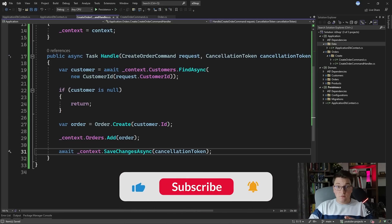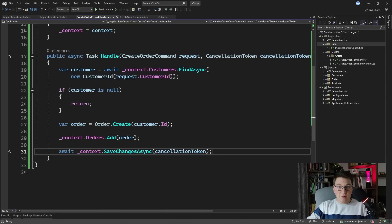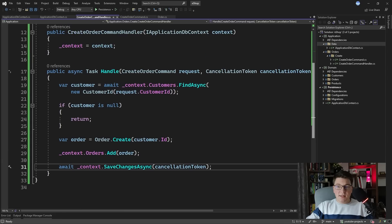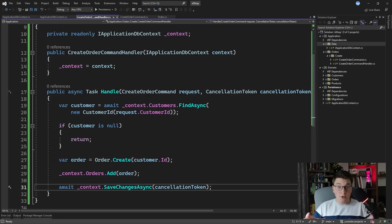Let's discuss the implications of using EF Core directly in the application layer. One direct benefit is speed — you can see how fast I implemented this from scratch. I just added an interface, defined a few properties, connected it to our actual DbContext, and I'm off to the races. I'm only depending on the IApplicationDbContext here, which is very simple. The DbContext is going to implement the repository and unit of work patterns, and we don't have to introduce a million dependencies in our use case.